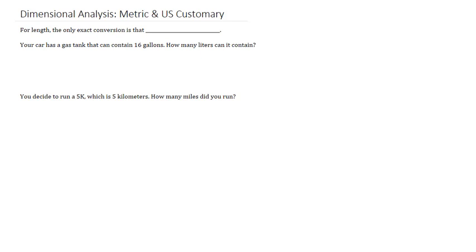For instance, in metric when we want to figure out how light or heavy an object is, we look at its mass. Whereas with U.S. customary, we look at its weight, which can be a problem because weight actually depends on gravity while mass does not.